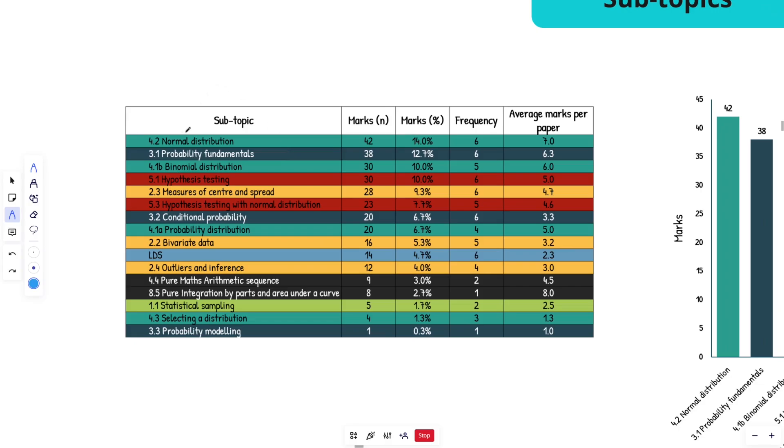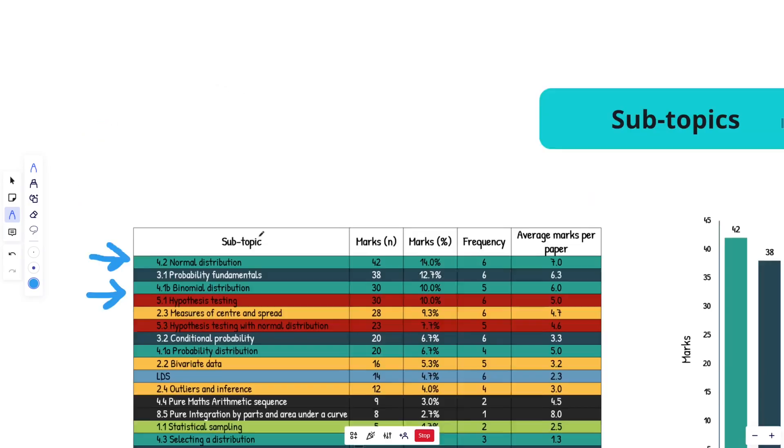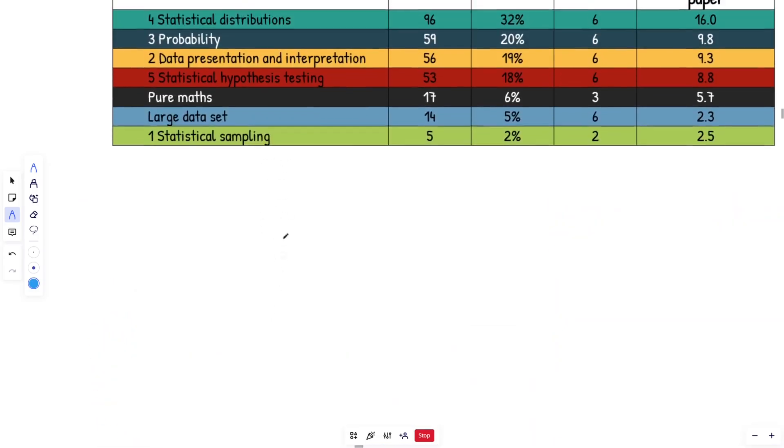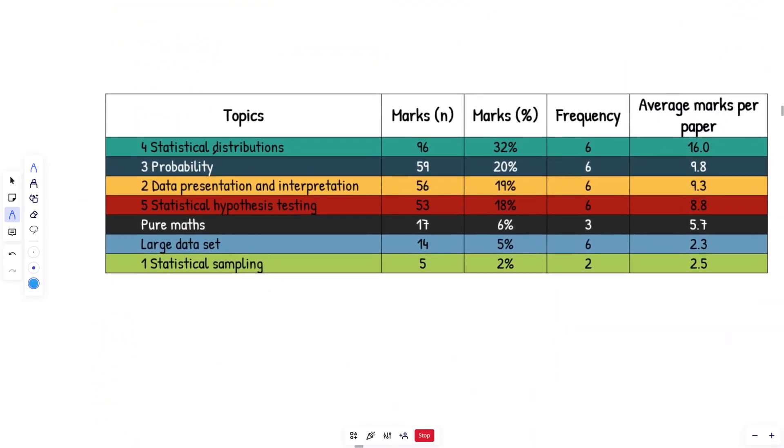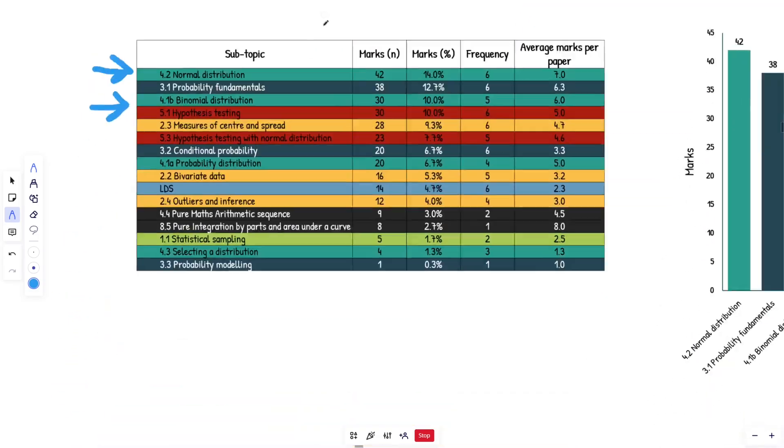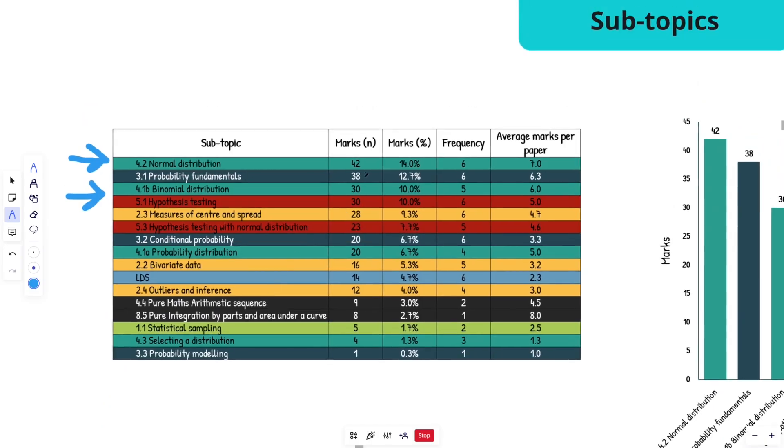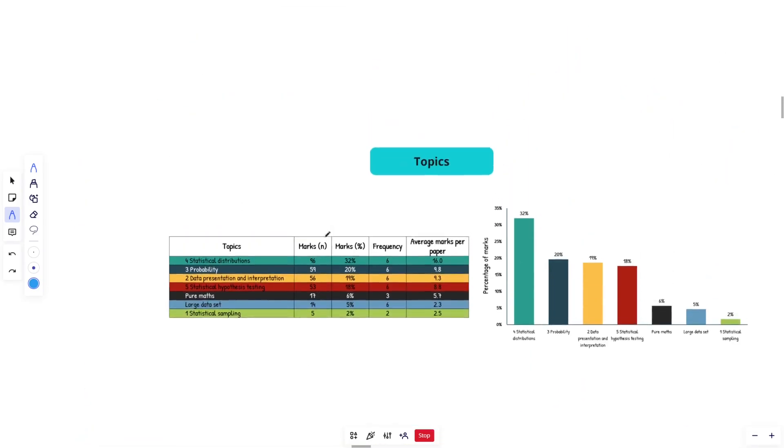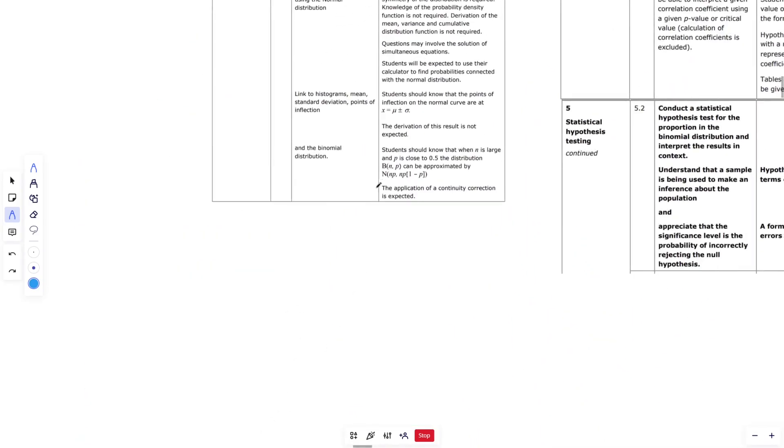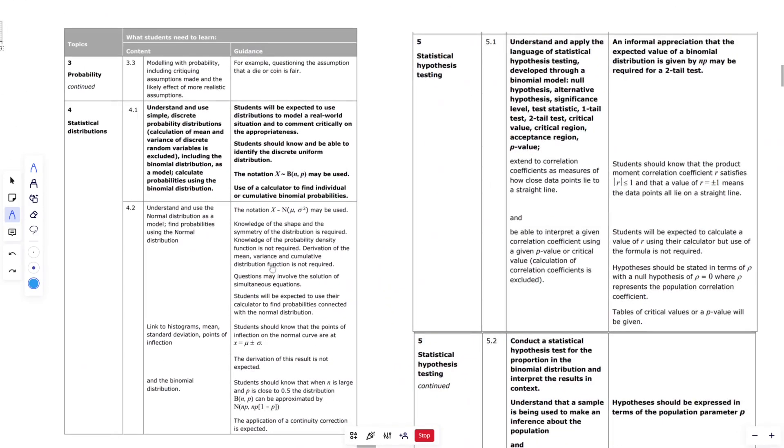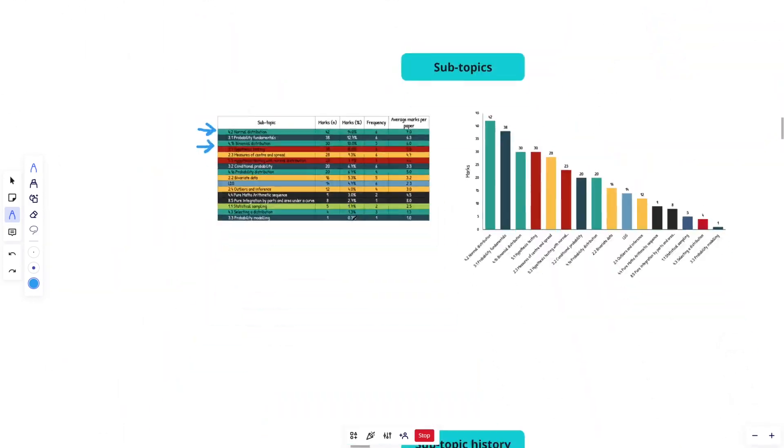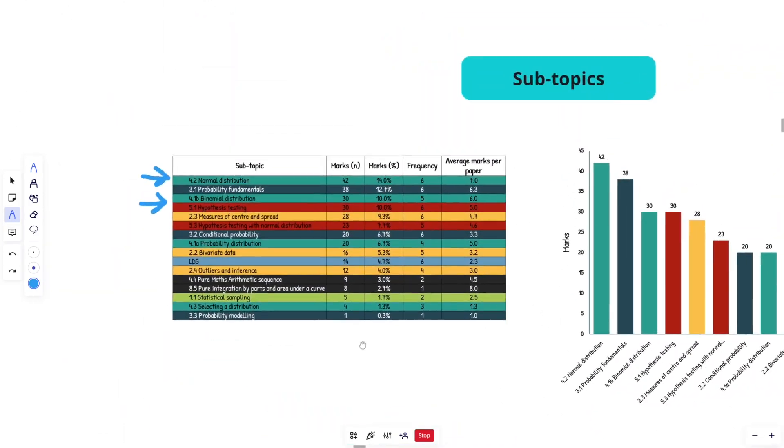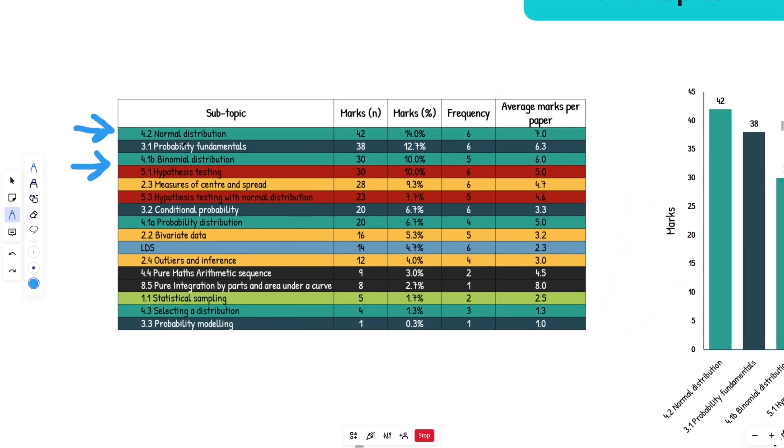So in first place right here, we have normal distribution. And then you've got binomial distribution in third place. So obviously like you can see here, that is why this is the highest topic overall. There's a lot of marks going on, 24% collectively. And then from there you have probability fundamentals.